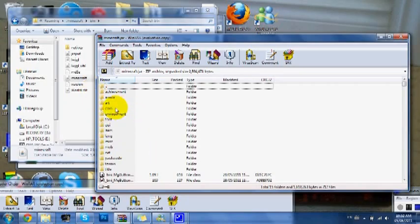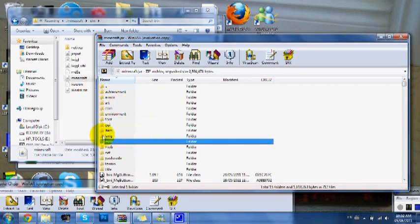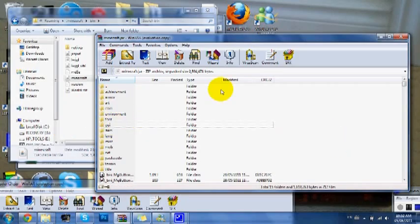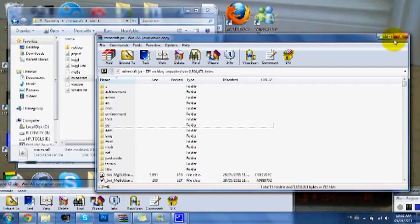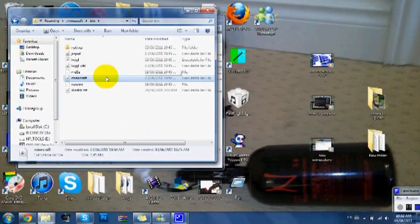Somewhere around here that'll say META in all capitals. You have to delete that or you'll get a black screen. That is all you have to do for it.